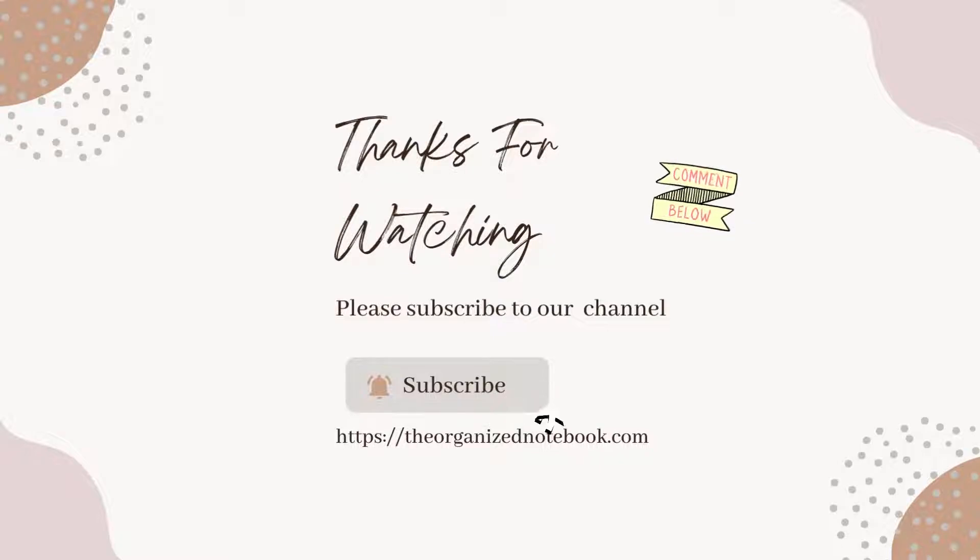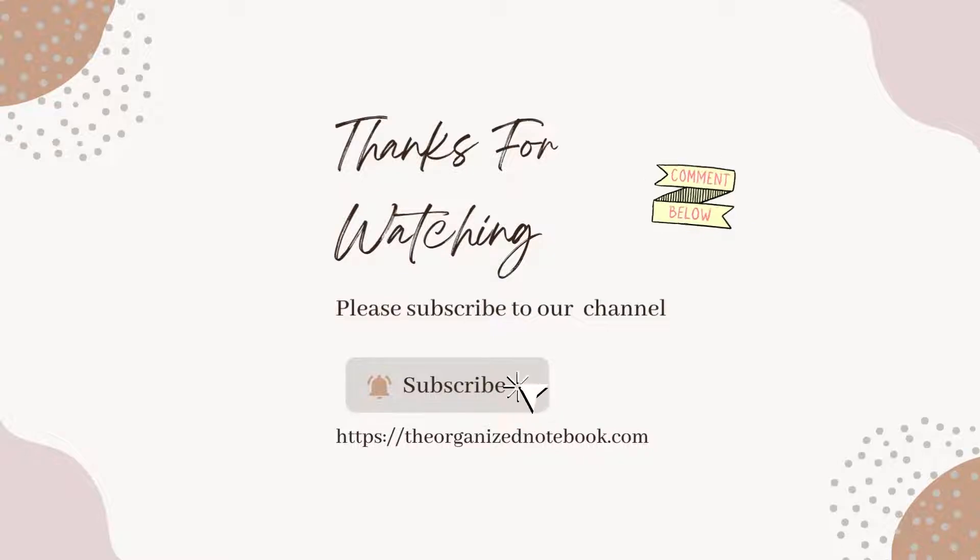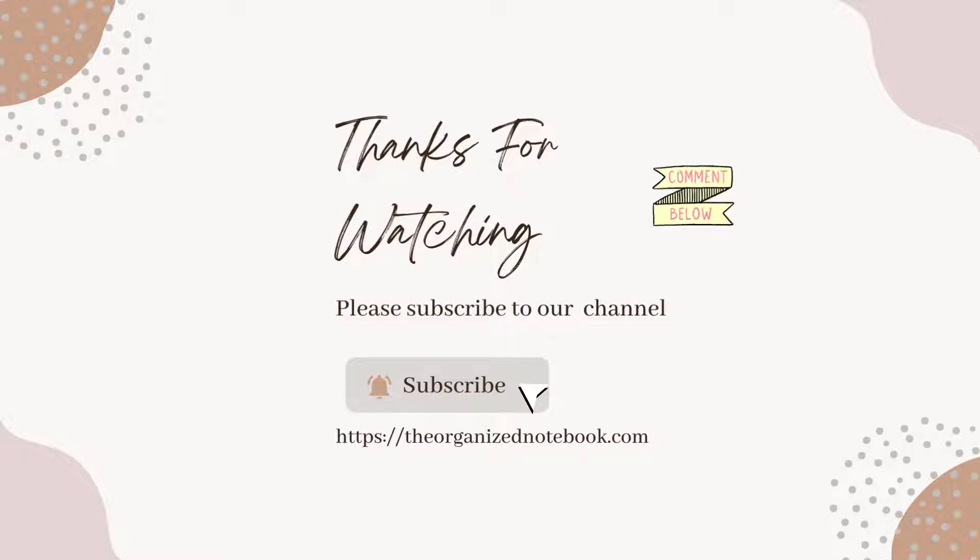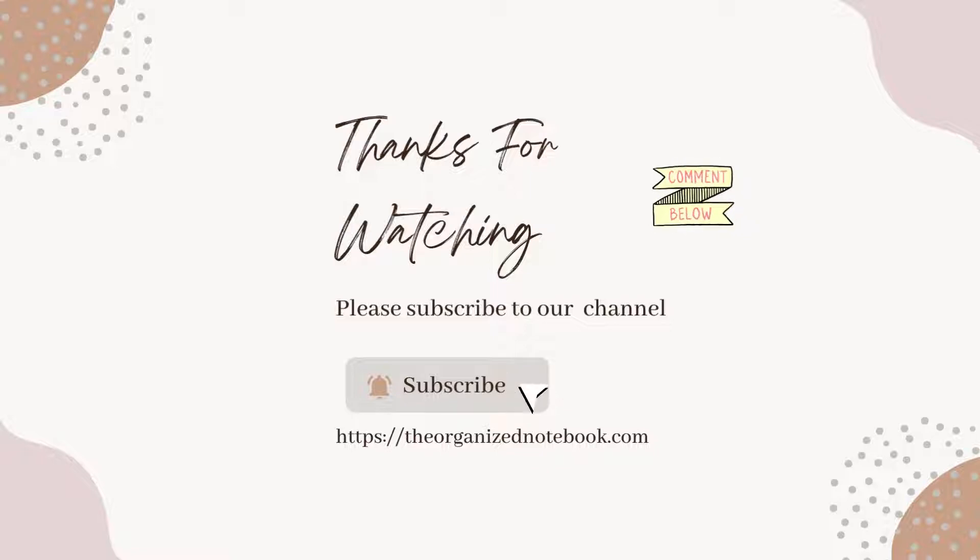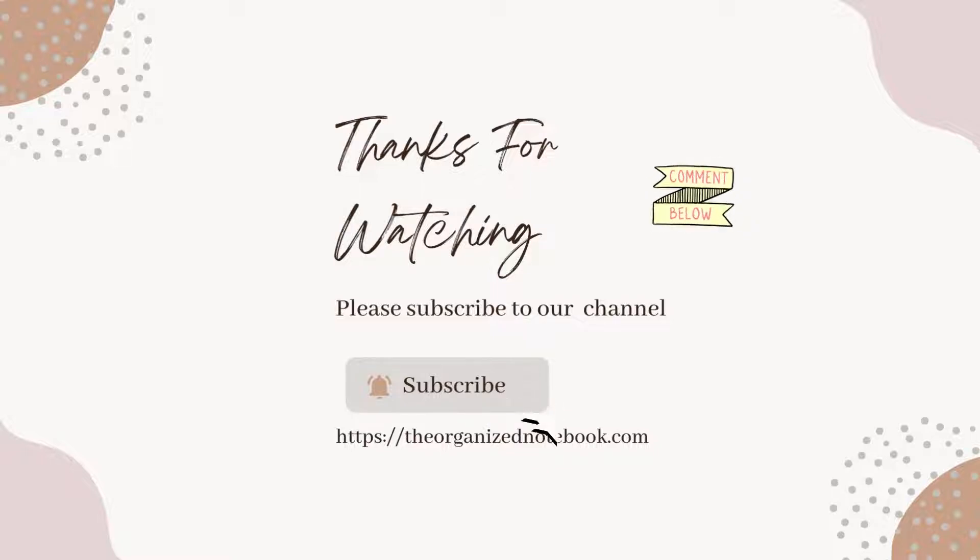Thank you so much for watching our first video. Let us know your thoughts or questions in the comments below. Subscribe for more productivity and organization related videos. See you in the next one!